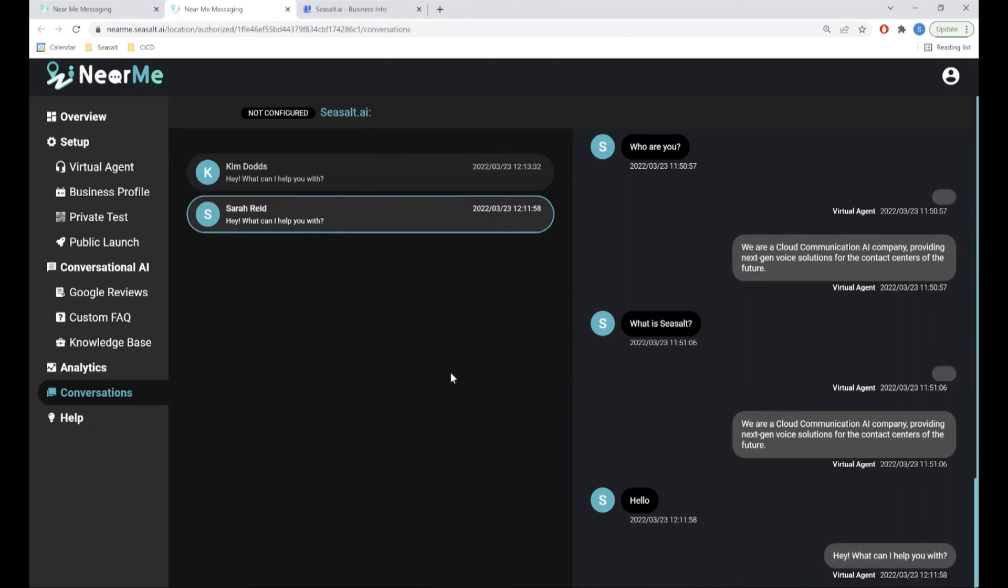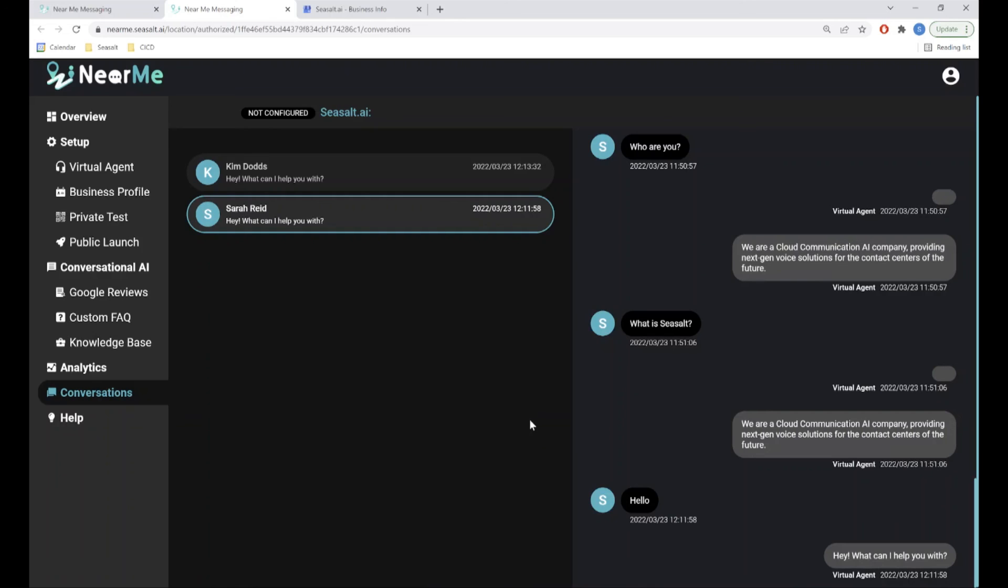Here you can view exactly what happened in a conversation with your virtual agent, and how it responded to a customer's questions. When a customer requests to speak directly to you, you can also respond to them on this page.